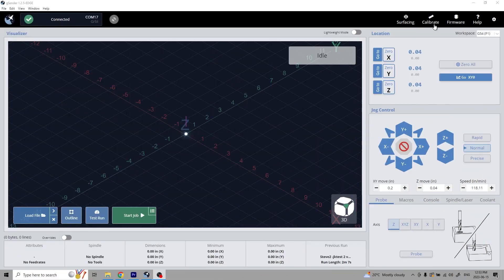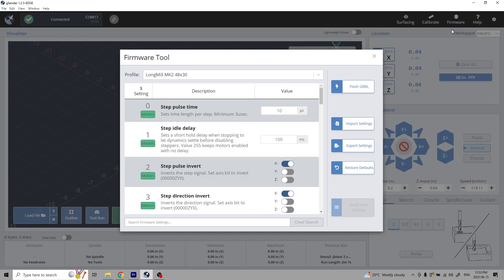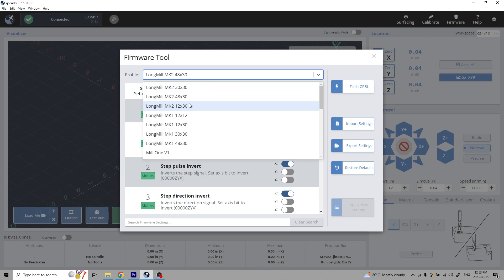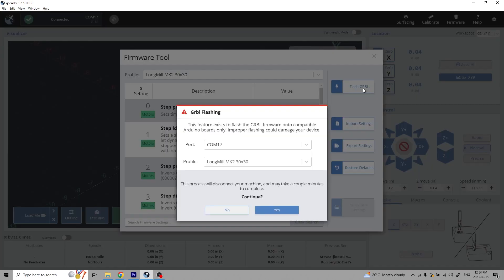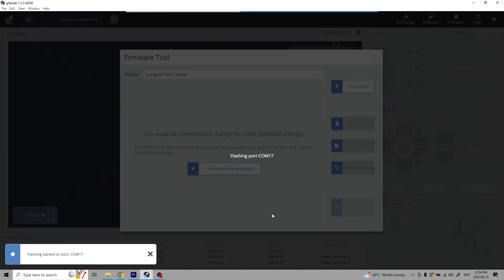Before we enable the sensors, confirm you're using the correct machine profile. This is necessary to get the correct machine travel units used and the soft limits we'll enable later on.